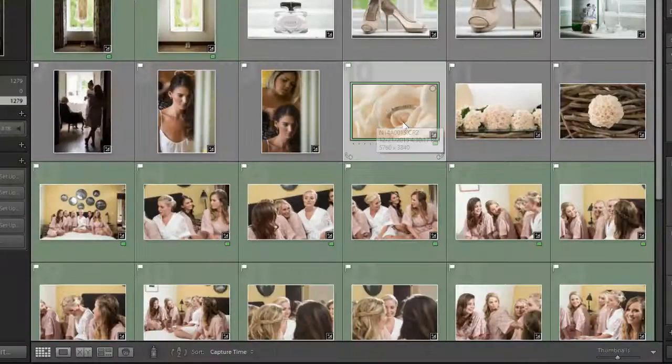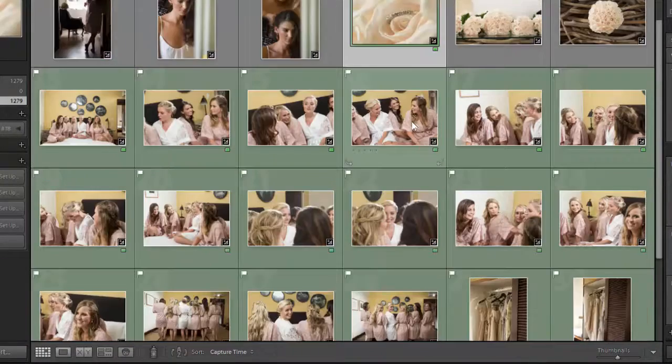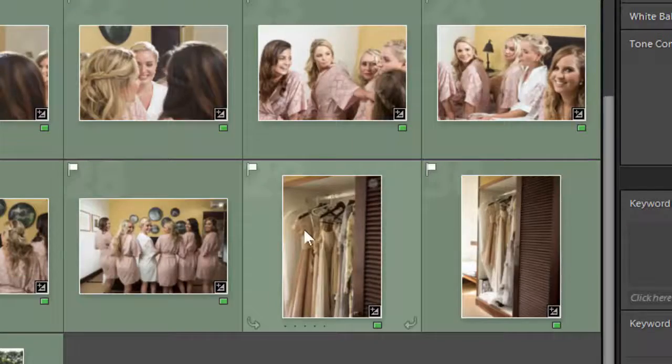Then back to bridesmaids and then back to some dresses hanging in a cupboard. Now I do not like the way that bounces around, but because of the way the day unfolded I really didn't have a lot of choices to shoot it that way, and also as you go along you might see something you haven't seen before.